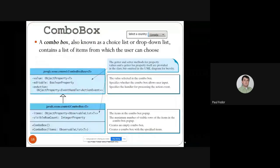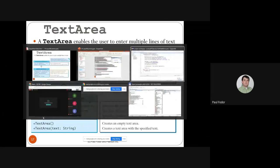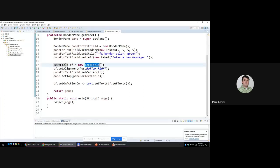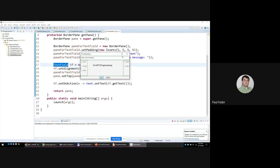In addition to text fields, there are also text areas. TextArea enables the user to enter multiple lines of text. You set text and editable in TextInputControl, the superclass, and then you have preferred column count and preferred row count as integer properties. WrapText is a boolean property specifying whether text is wrapped to the next line. You can create a text area empty or with a text. If you want, you can modify the text field to be a text area — the program is essentially the same since the default uses only one line.